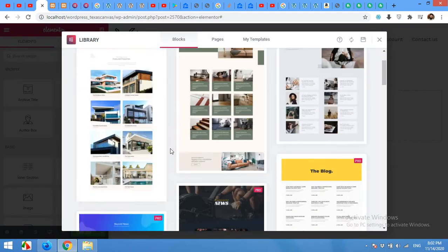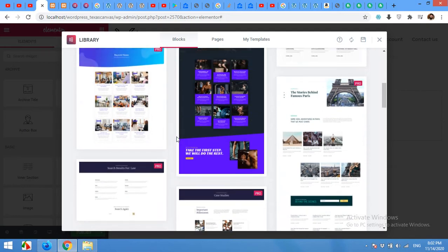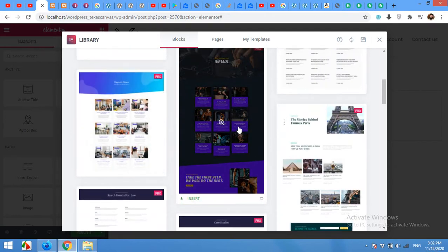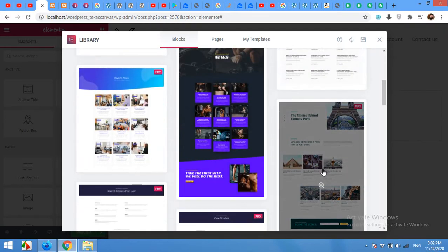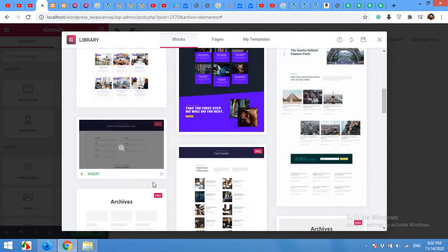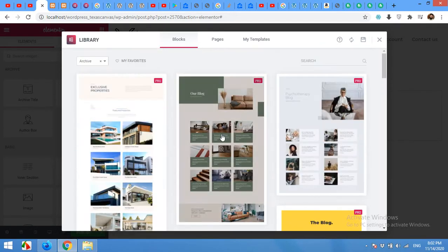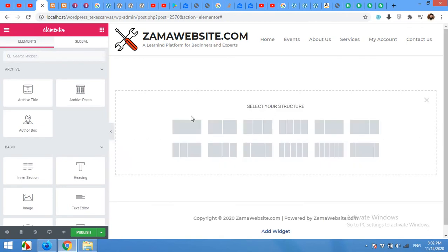Elementor Pro also have some different designs, beautiful and nice designs. You can choose one of them or you can just close this and build your own Template.